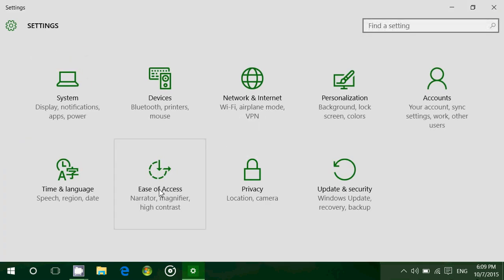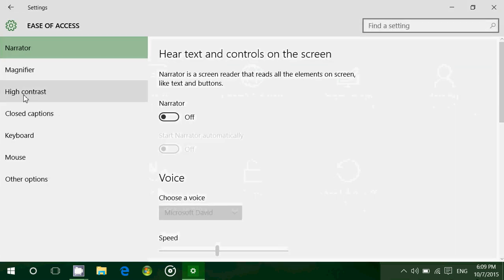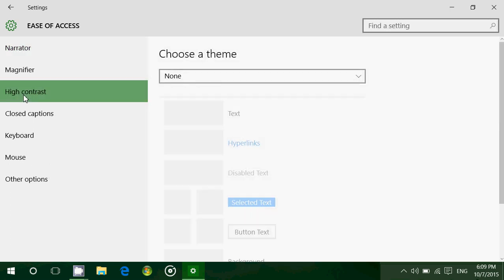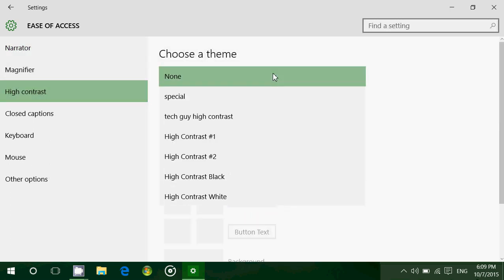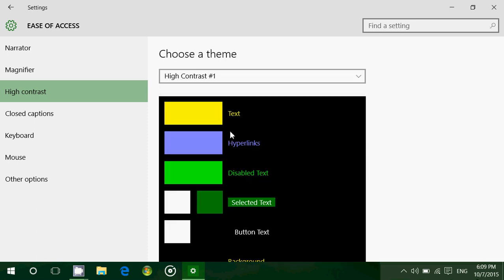There you'll go into ease of access and on the left side you'll have high contrast. Now by default it's set to none, but you have four contrasts. Here I've added two that I've done, but by default you'll have high contrast one, two, and black and white.